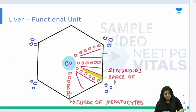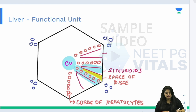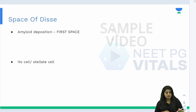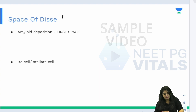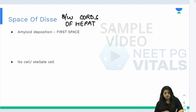If they ask in the exam what the space of Disse is, or what it is present between, remember: one end has the cord of hepatocytes and the other end has the sinusoid. So the space of Disse is present between the cords of hepatocytes and the sinusoids.